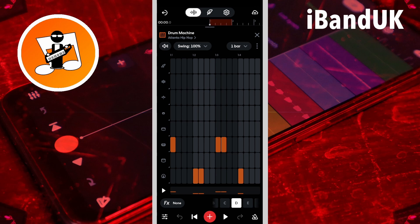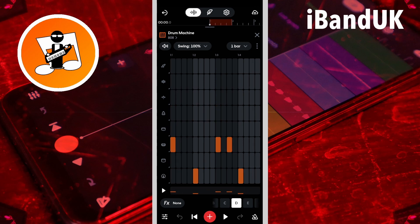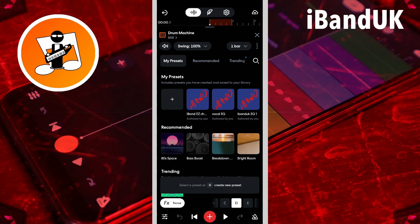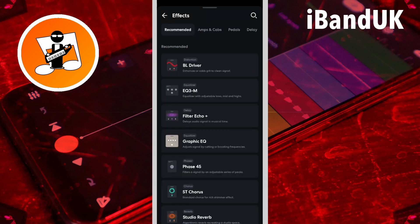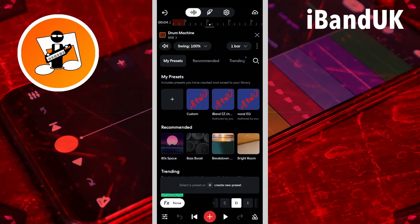Each row plays a different sound. Tap on the sound icon and tap on a different sound icon on the pop-up list to change the row sound. Tap on effects, then tap on the plus icon to add effects to your drum beat, or tap on a BandLab effects preset.